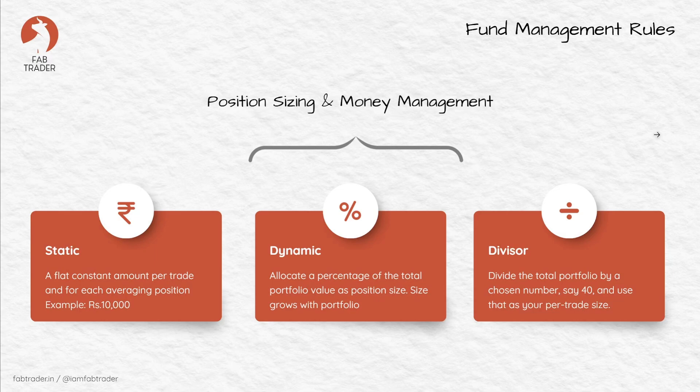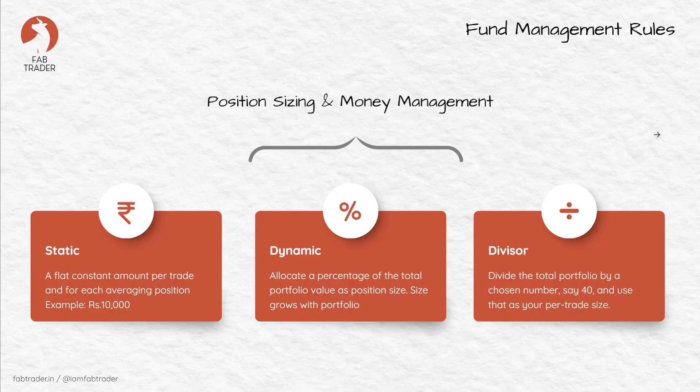Finally, the divisor method where the position size changes with the portfolio value. You divide the total portfolio balance by a divisor, for example 40, and use that as your position size. If this is all confusing, please take a look at the mid-cap shop video where I've explained this in detail.